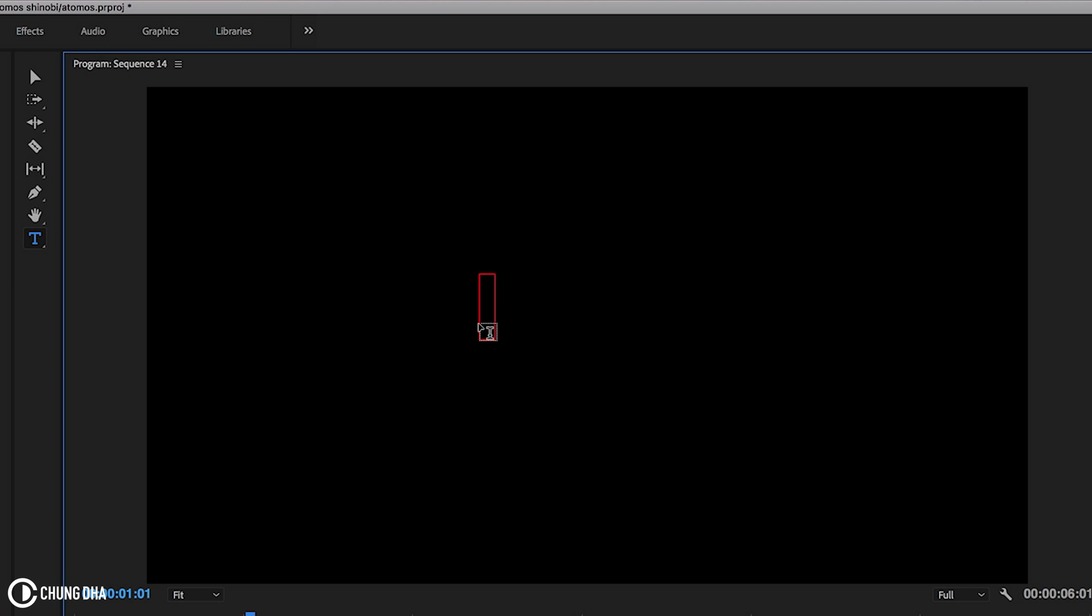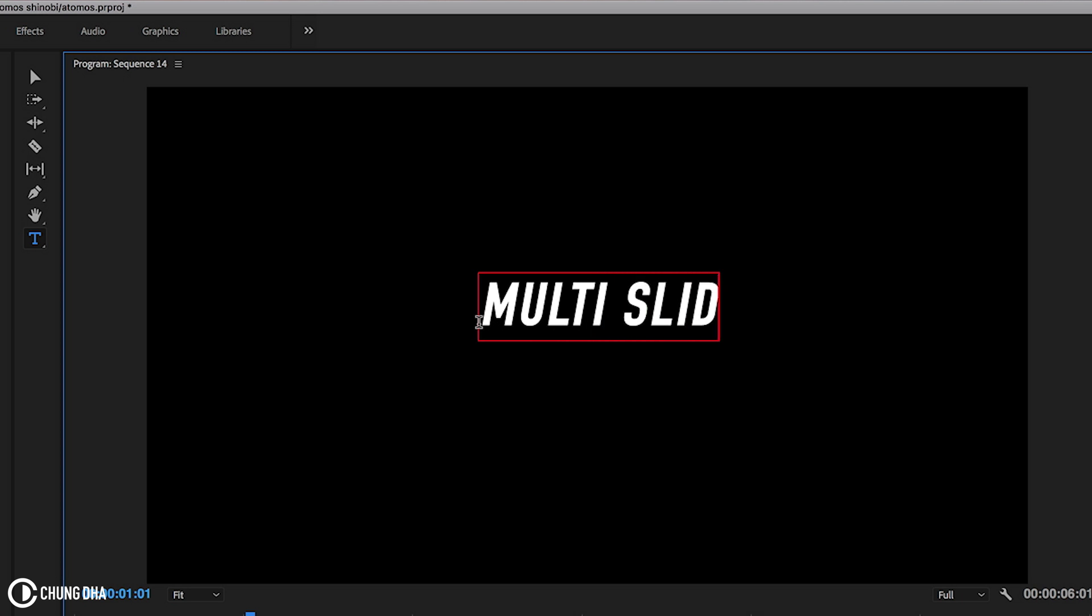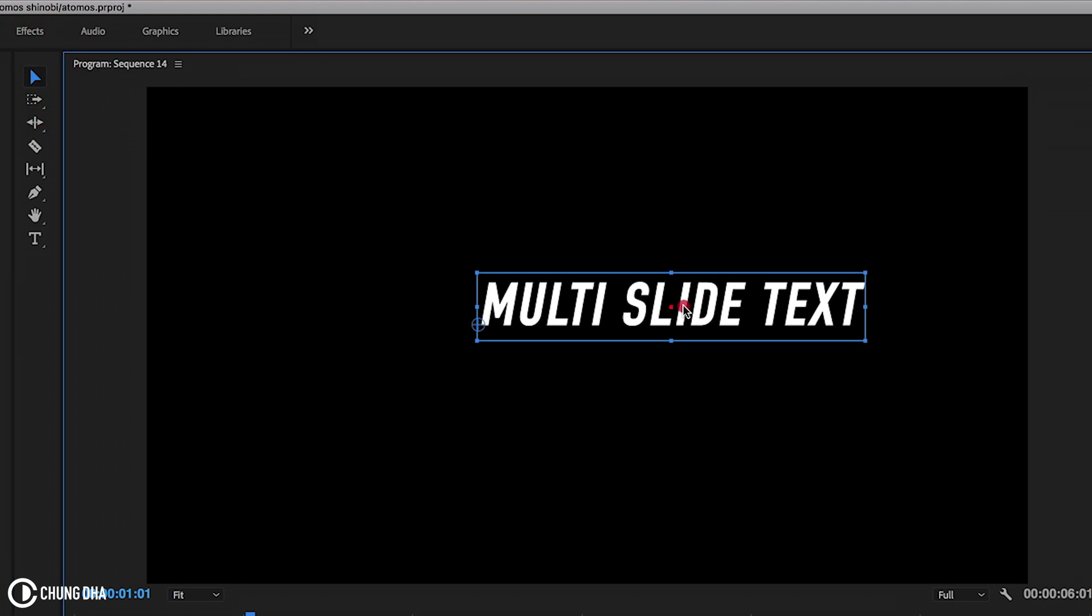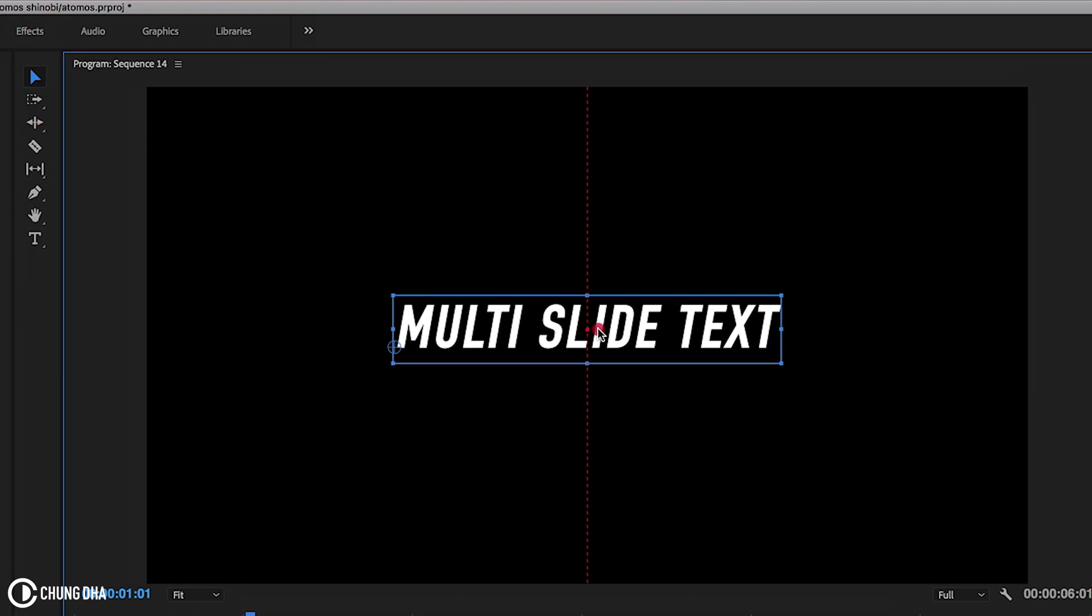So press the T tool here or press T on your keyboard and now go to the previous screen and click it on there once. Now type in the text that you want so I'm going to type in multi-slide text and move this to be in the middle.